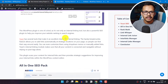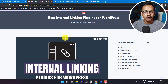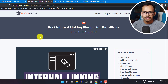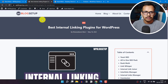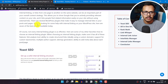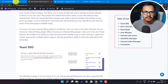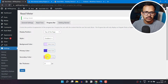In this way, you can add a reading progress bar to your WordPress website. You can also change the color and thickness by going to the settings — here you can change the background color, the primary and secondary color of the gradient, and the bar thickness.